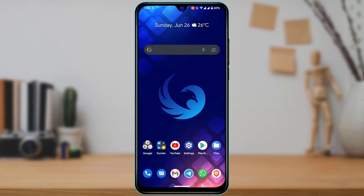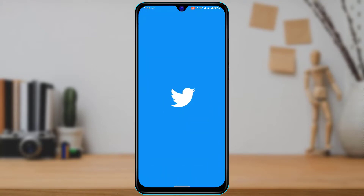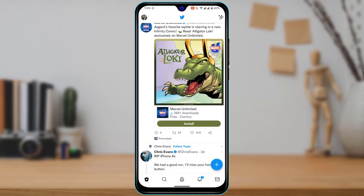How to embed a video on Twitter. In this guide I'm going to show you how to embed a video on Twitter, so make sure to watch this video till the end. First of all, I'm going to open my Twitter app and then select a tweet which I want to embed.